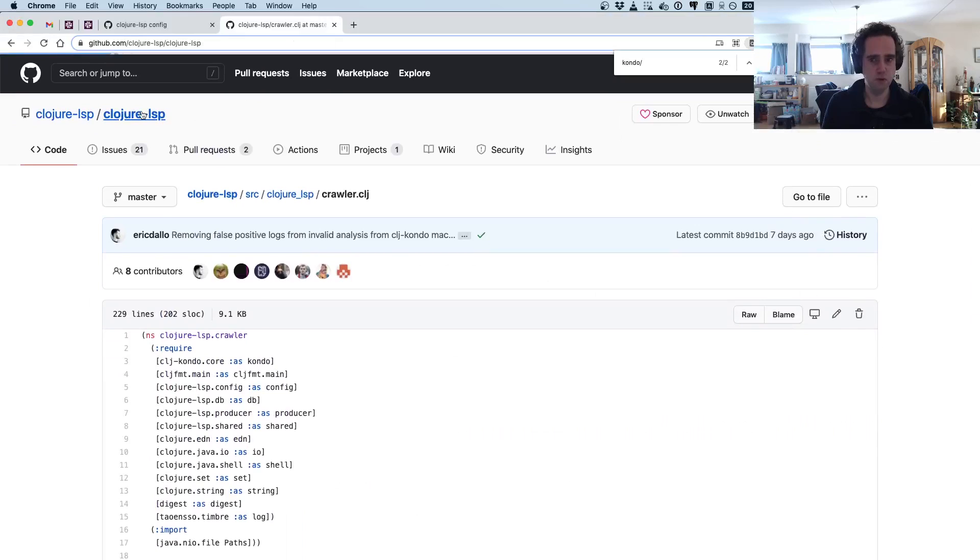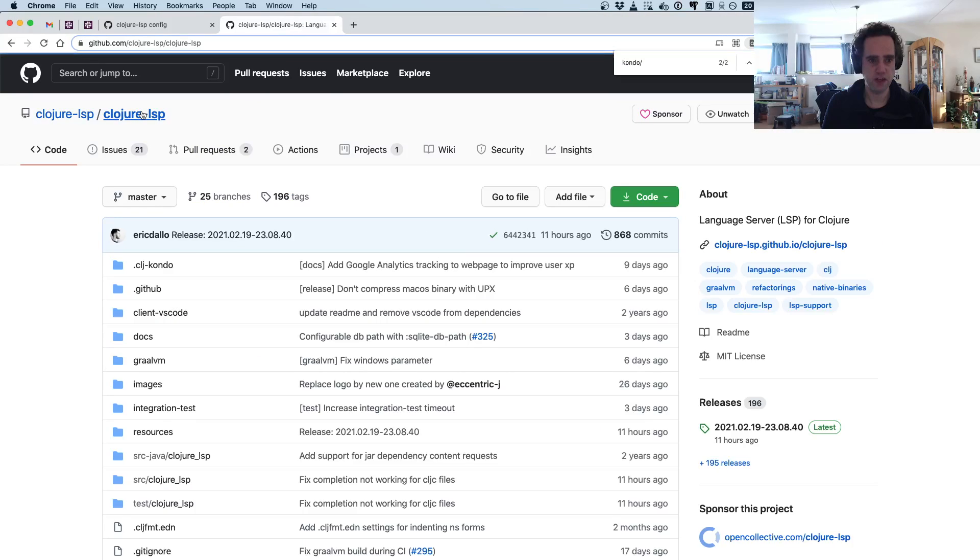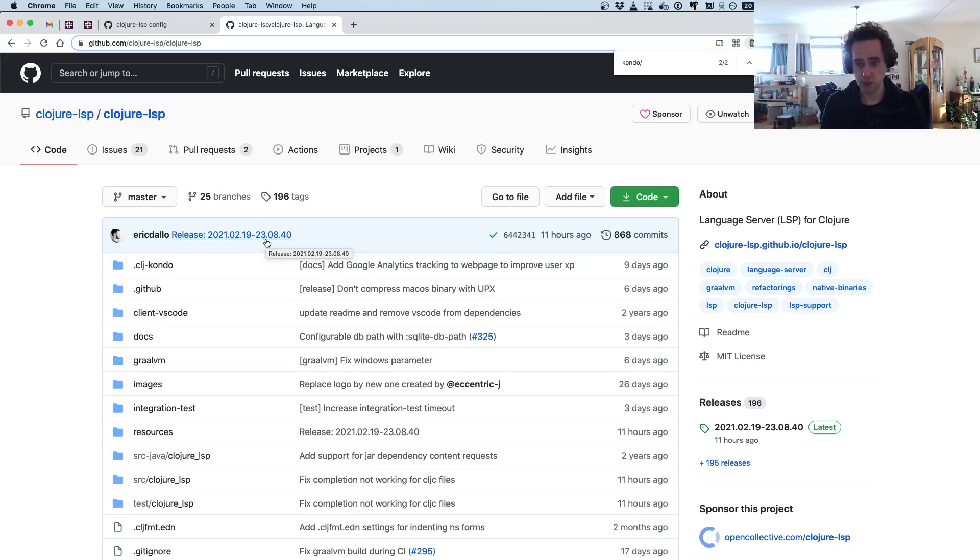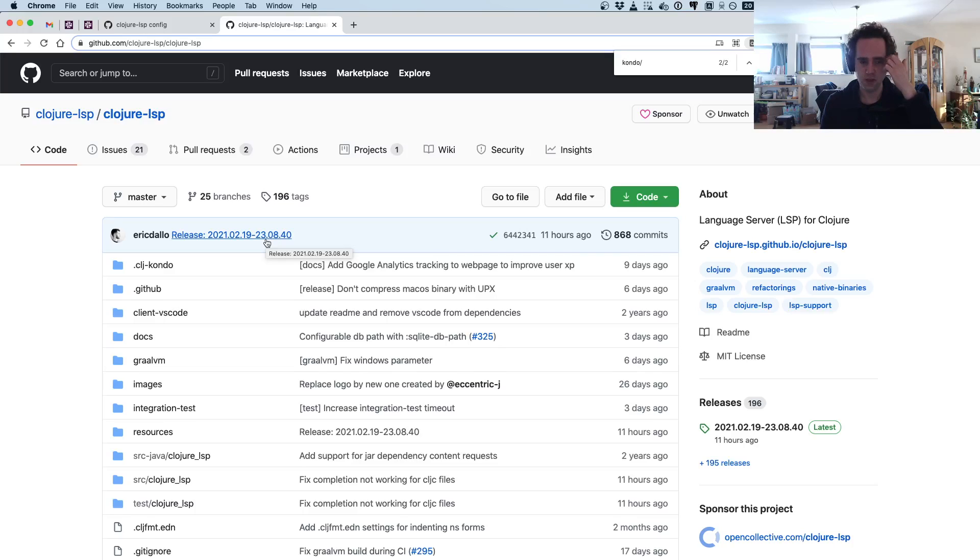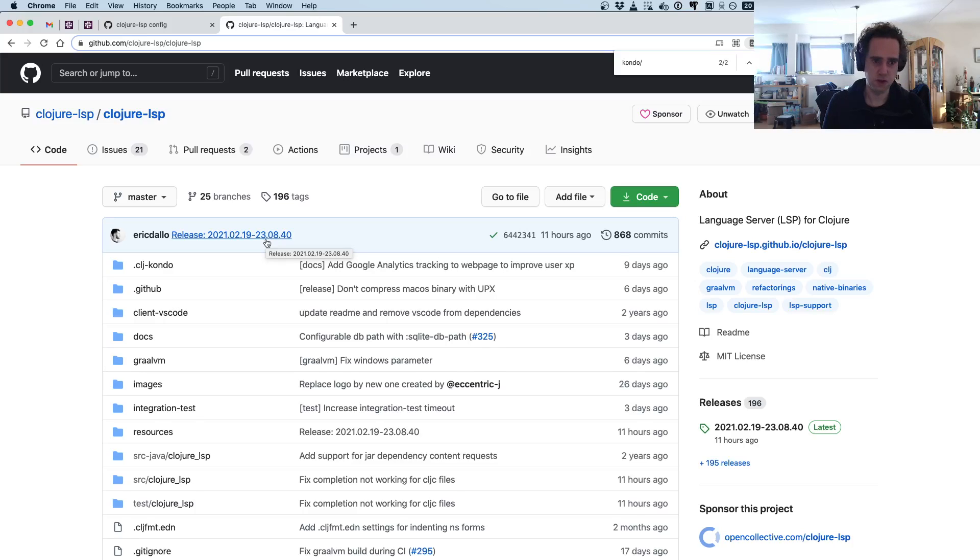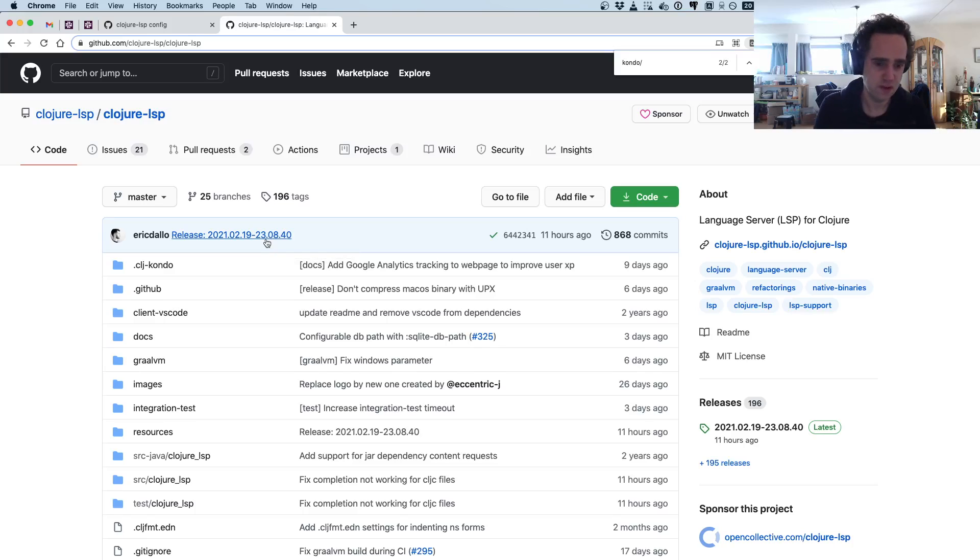This is what was recently added on clj-kondo master. But Clojure LSP is moving very fast, so they released yesterday with already the newest clj-kondo from master. So if you are using Clojure LSP, you will get even faster updates from clj-kondo than if you were using clj-kondo itself.